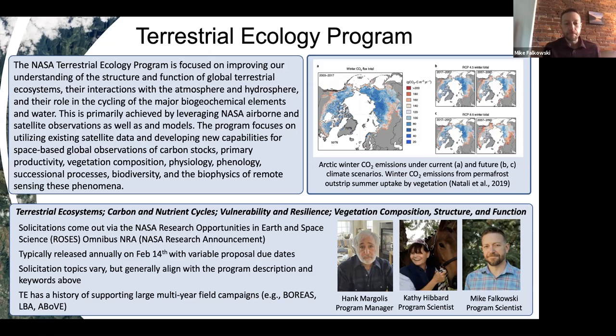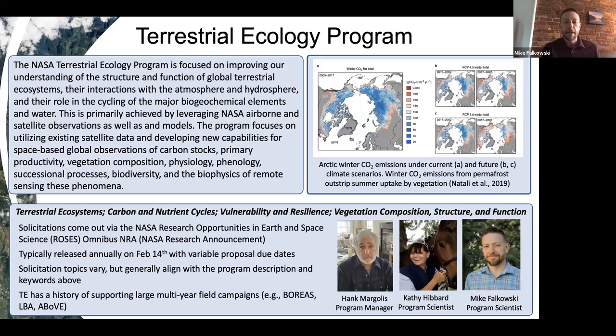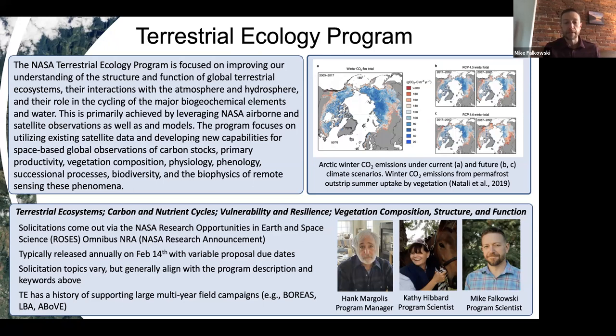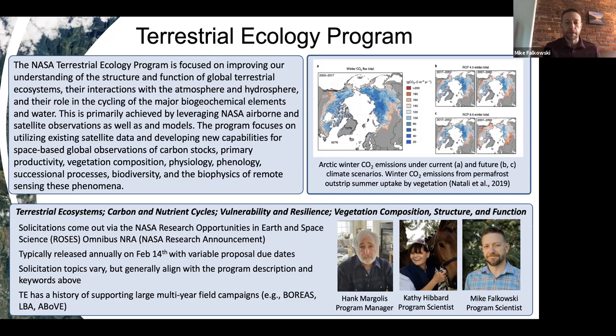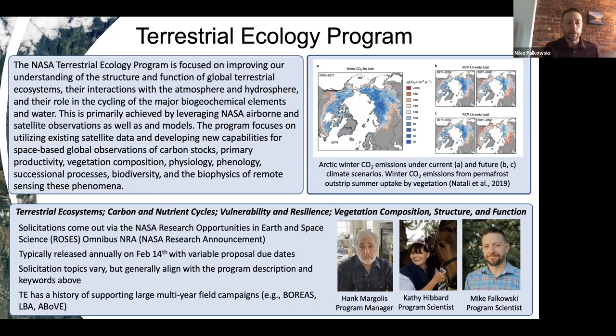The TE program has a really long history of supporting what NASA calls large multi-year field campaigns. These are big campaigns where we collect airborne observation data, field data, have scientists out in the field, and use satellite data to understand some large component of the earth system or biome. We've done BOREAS focused on the Canadian boreal forest, LBA in the tropics in Brazil, and now the Arctic and boreal vulnerability experiment focused in Alaska and Western Canada.